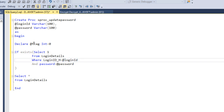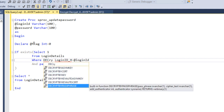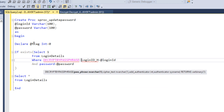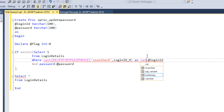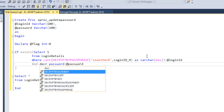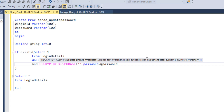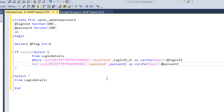We use DecryptByPassPhrase, specifying the hash key value 'ssunitech', followed by the login_id column, and we CAST the result as NVARCHAR(MAX). The same thing needs to be done for the password: DecryptByPassPhrase with 'ssunitech', the password column, and CAST as NVARCHAR(MAX). So if the existing password matches the new password, we handle the flag accordingly.